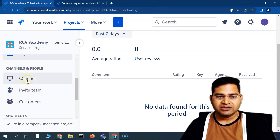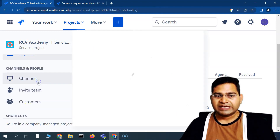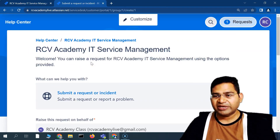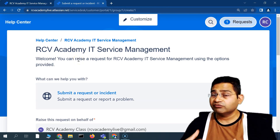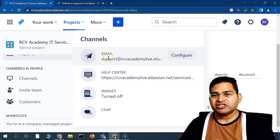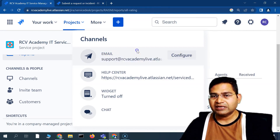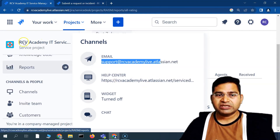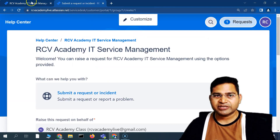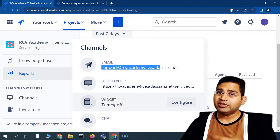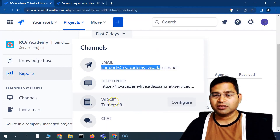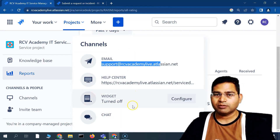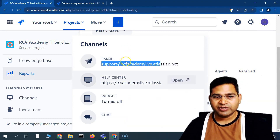Scrolling down, you'll see different Channels, Team, and Customers. The Channel section shows the web portal that a customer can use to submit service requests. There are multiple other channels: customers can email a specific address and a ticket gets created in the project. There's also a Help Center, a widget that can be embedded into any website, and a chat option. I'll cover configuring all channels in a dedicated video.